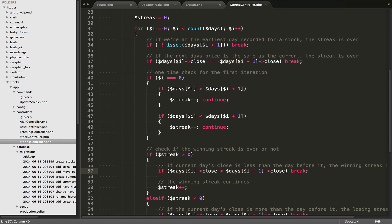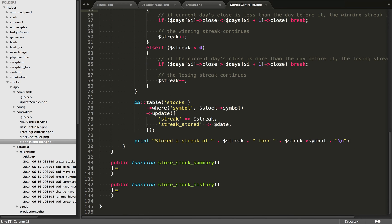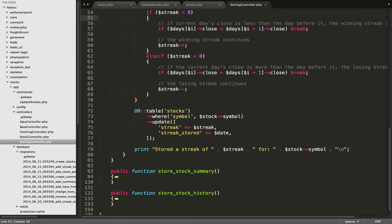I realize it's hard to follow code in a video sometimes, so I'm going to attach a link in the description where you can see the gist for this file. Going down to the bottom, once we've finished calculating the streak for one of the stocks, within the stocks table we find that symbol, update the streak to the value we just calculated, and also update streak_stored to the current date for record keeping. We've already stored that stock for today, so if this script fails, the next time we run it we're not going to do anything with that stock again and will just pick up where we left off.